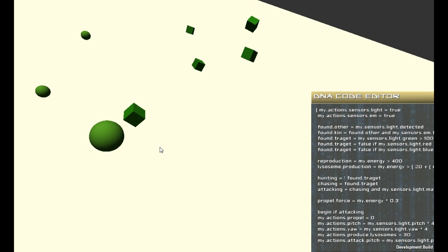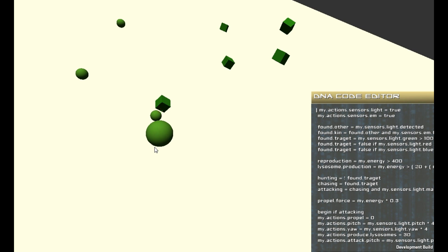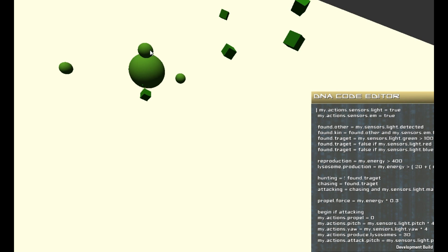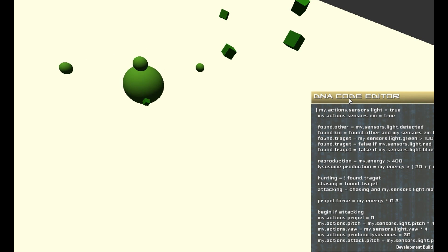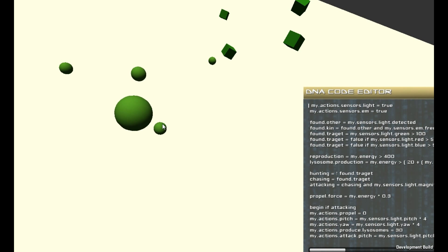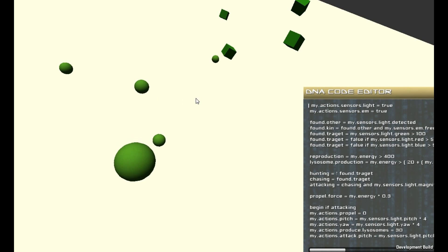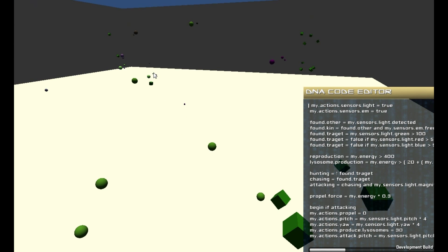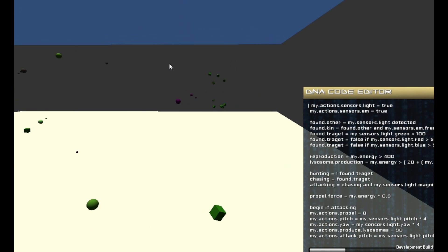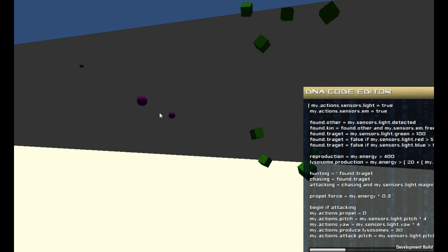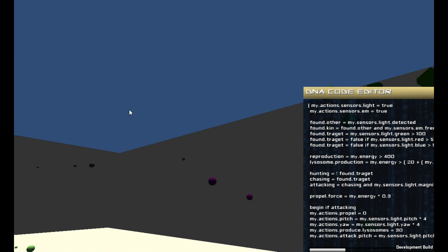You can also hand code the DNA if you like, so you can get in there and code it yourself, or just sit there and watch them flourish.